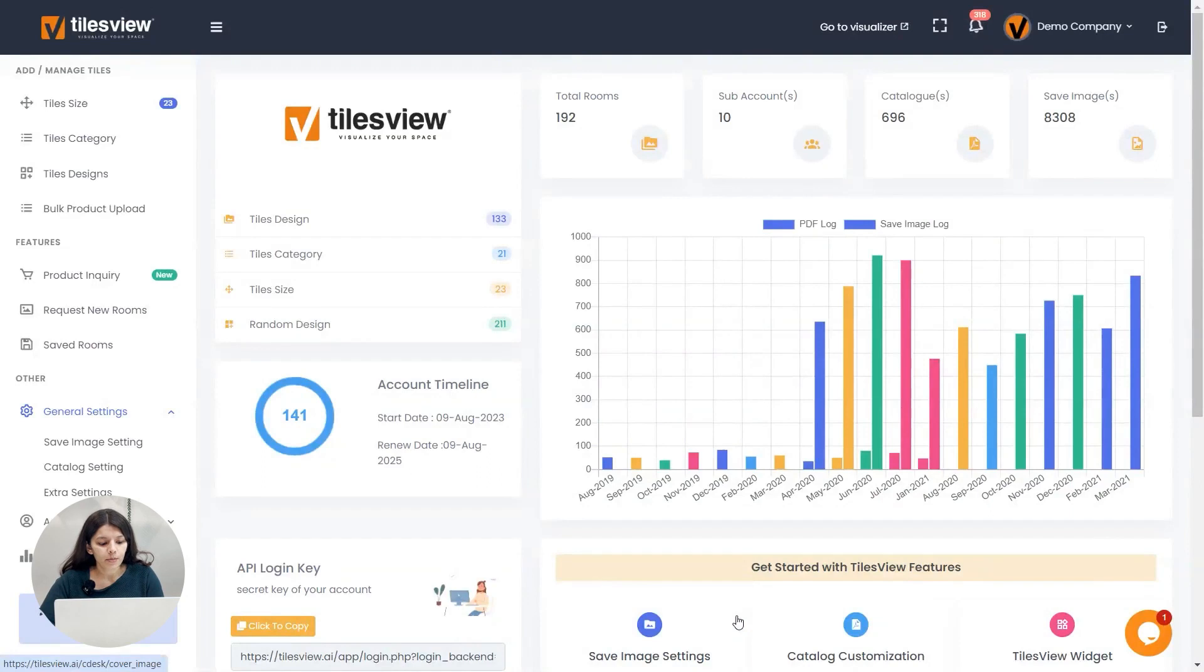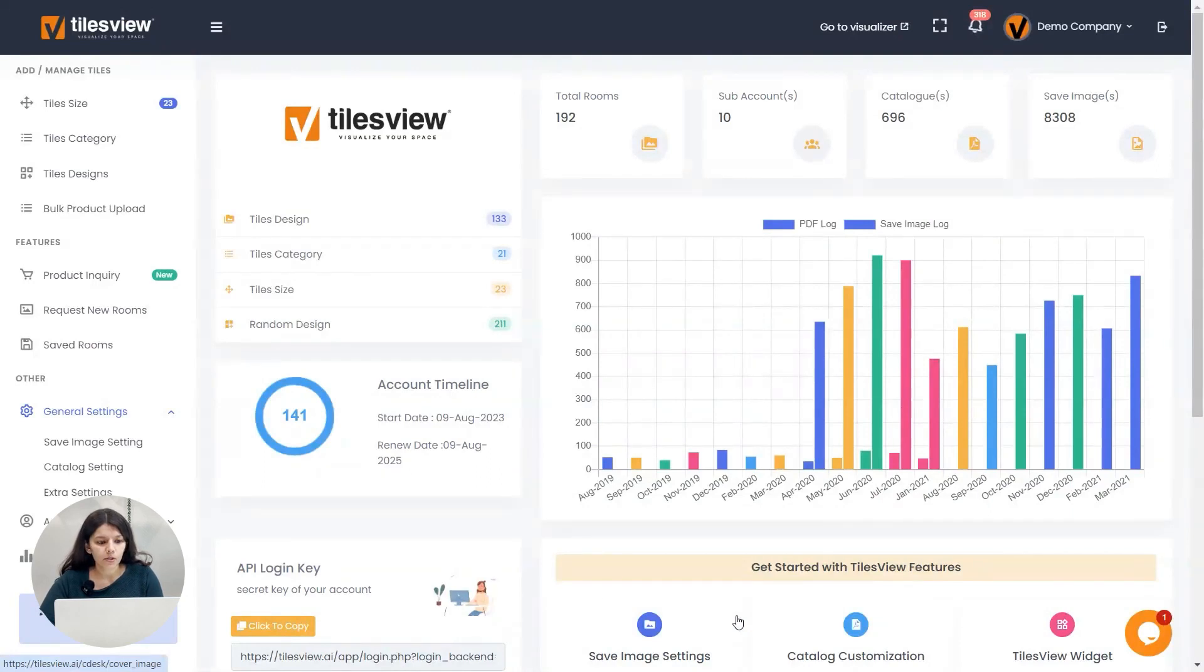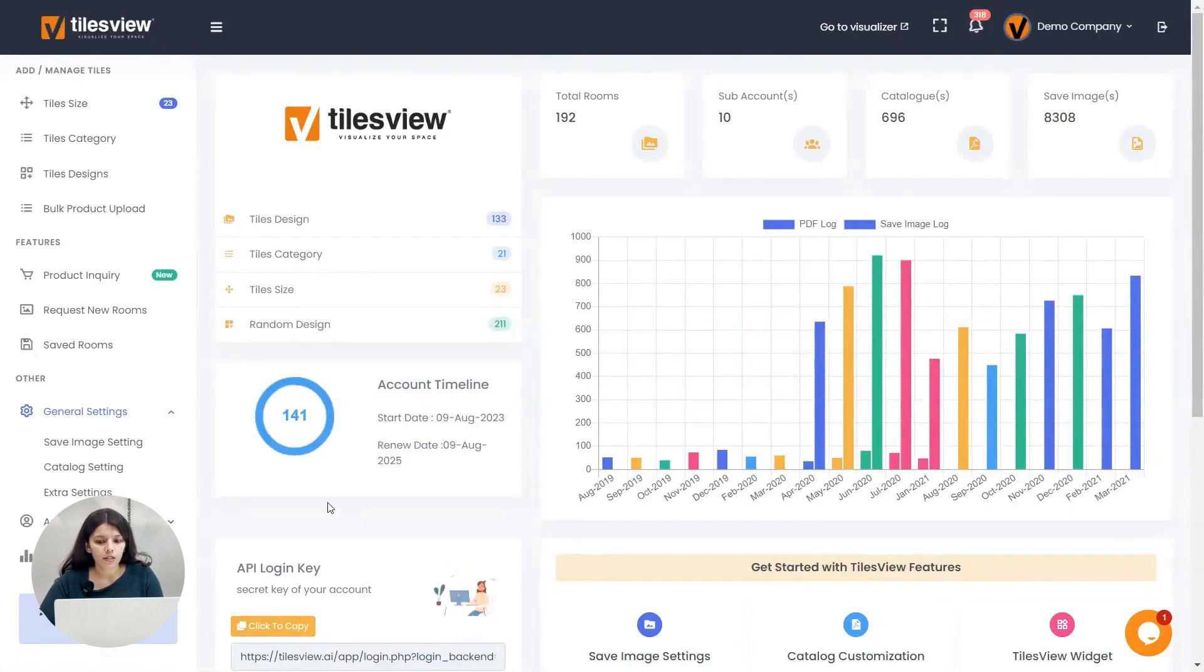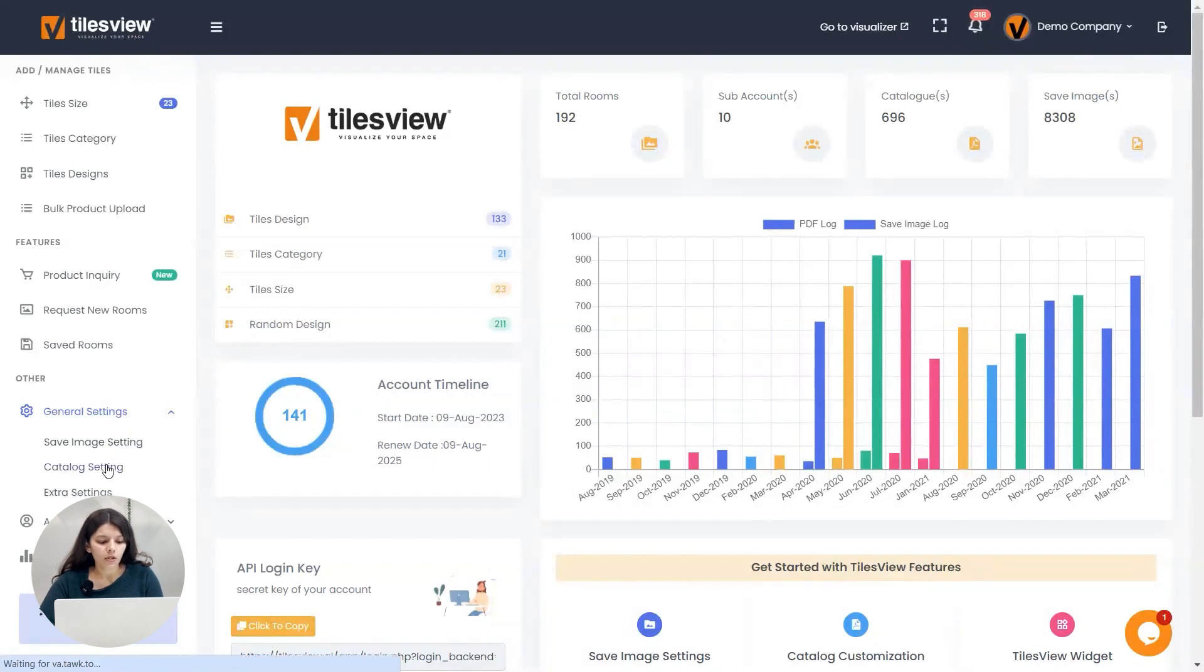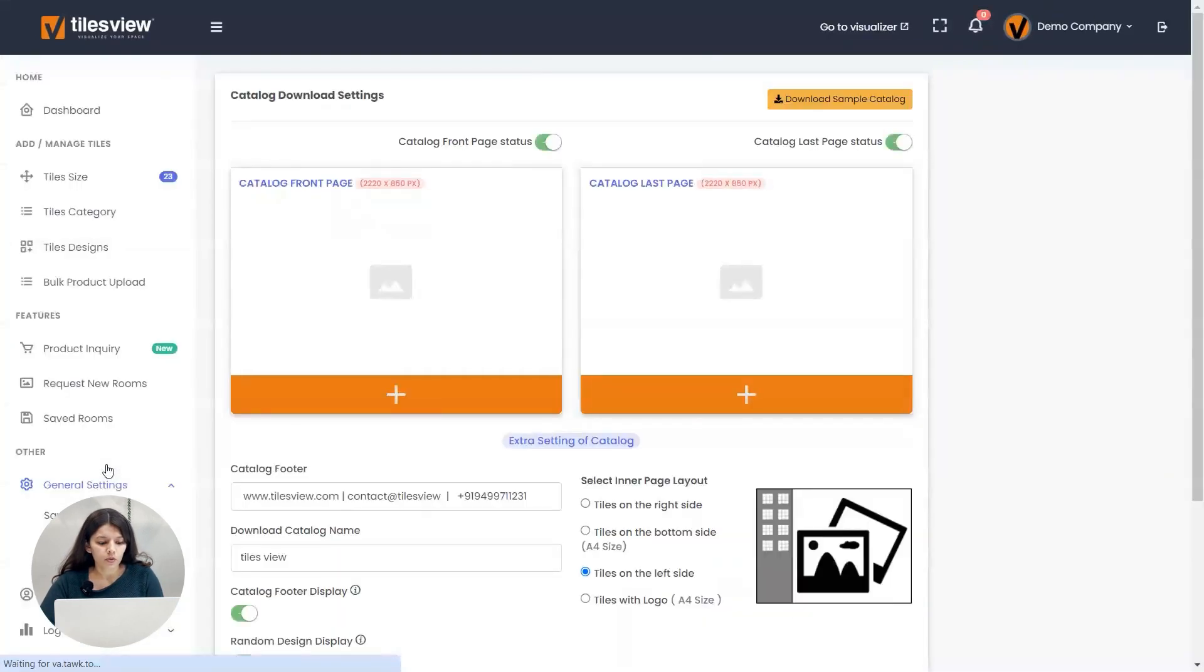You can see on the screen here you have to go to general settings. There you can see the catalog settings. You have to click there.